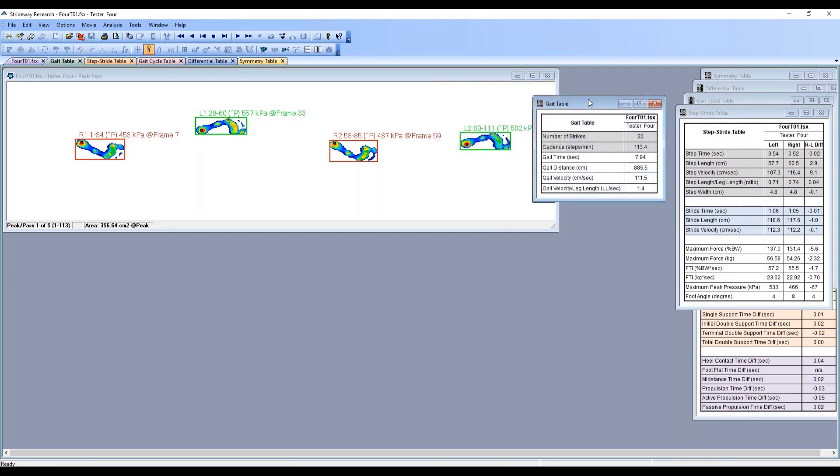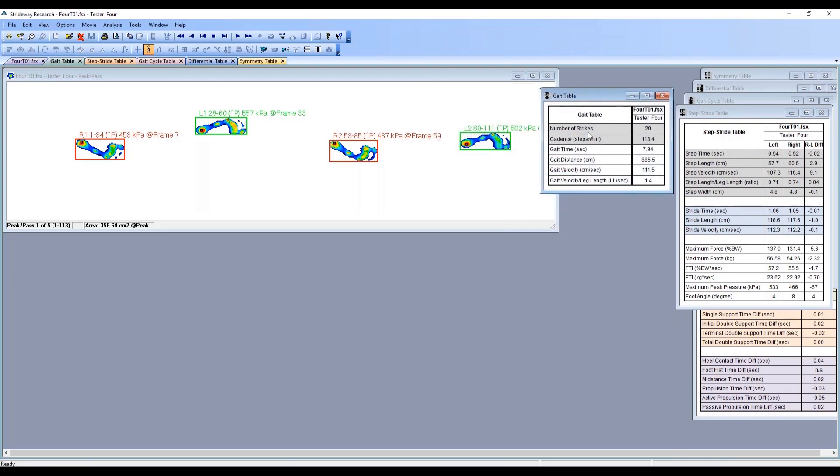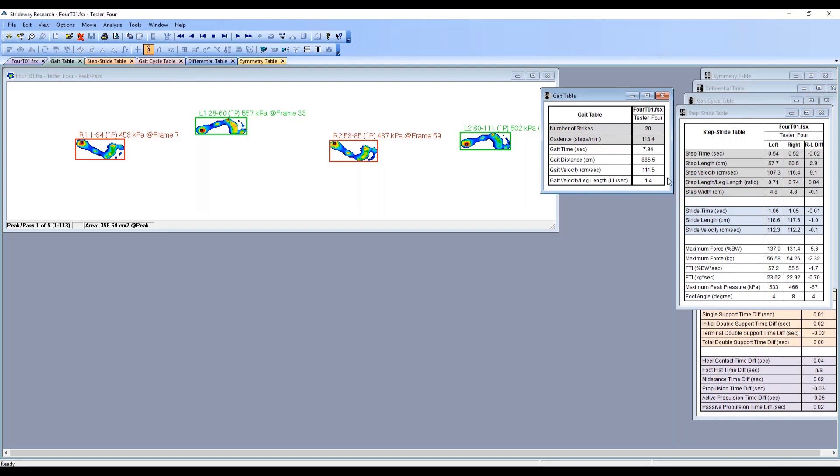The first table is the gate table showing the number of strikes included in your recording. In this case, for five passes we had 20 foot strikes. It displays cadence, gate time, gate distance - essentially how much distance they covered during the time on the strideway - and gate velocity. If you have measured the leg lengths of your subjects...